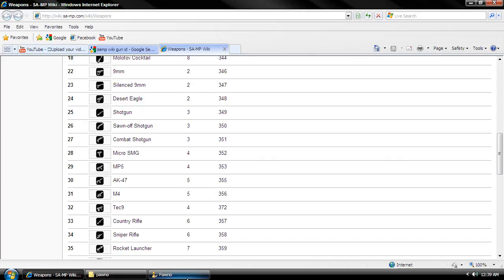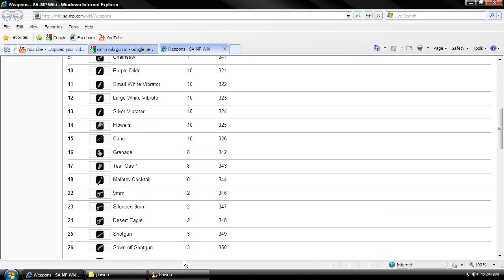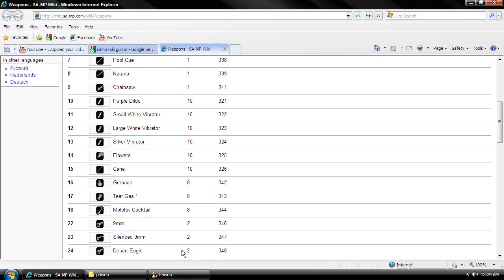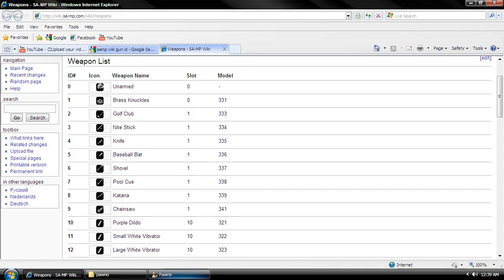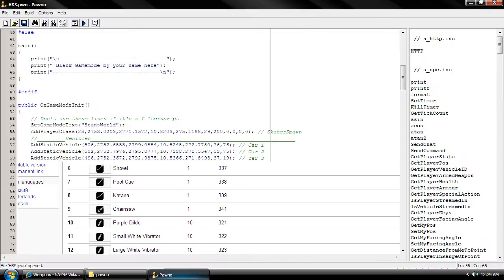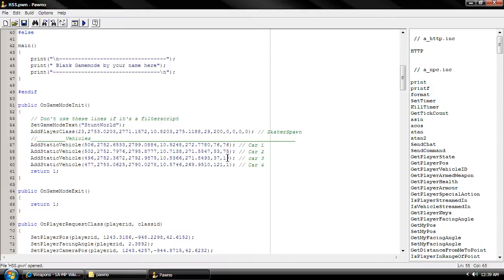We're also gonna try to add brass knuckles. Even though brass knuckles is a fighting, you can just do it like that. That's good.